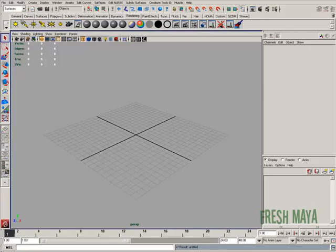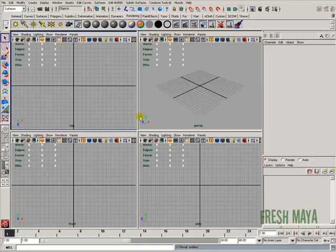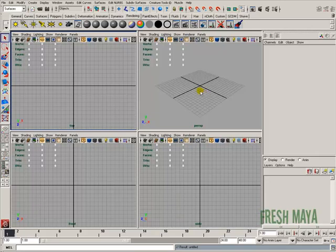Welcome to FreshMaya.com. My name is Eric and I'm going to show you how to revolve a curve to create a surface. We're going to start by creating a curve and then revolve it around our Y axis.